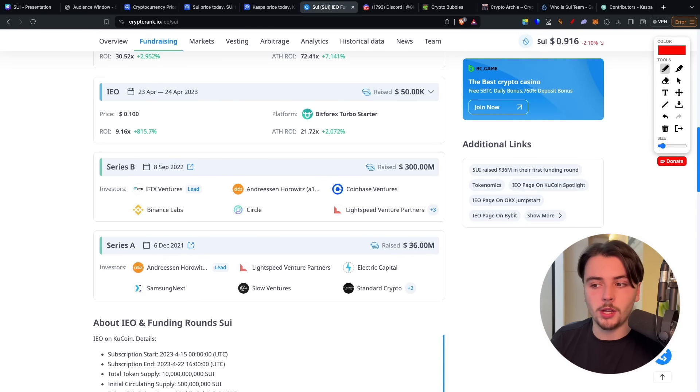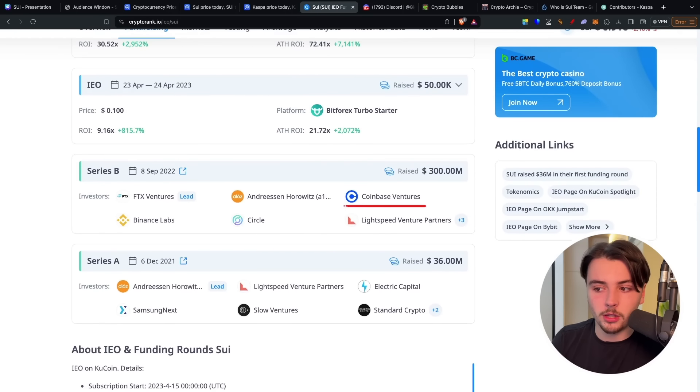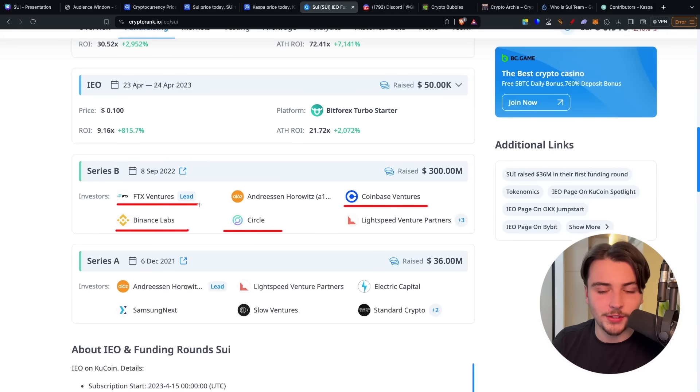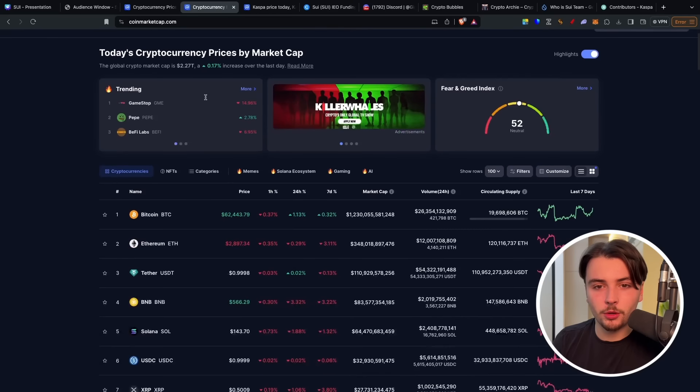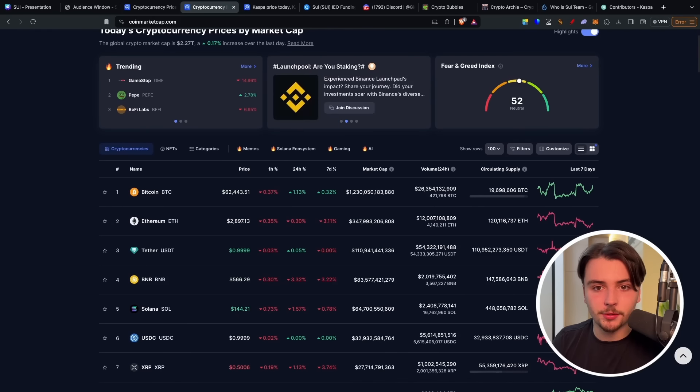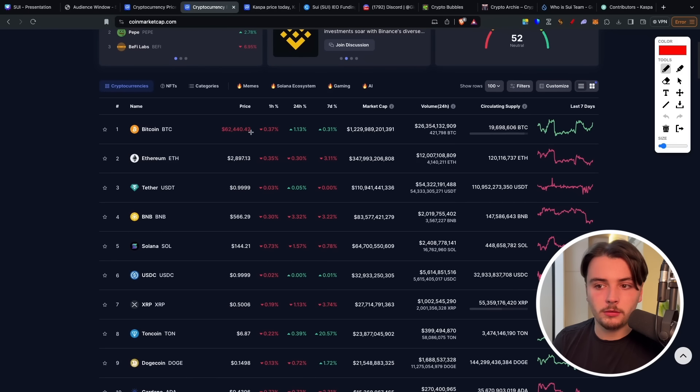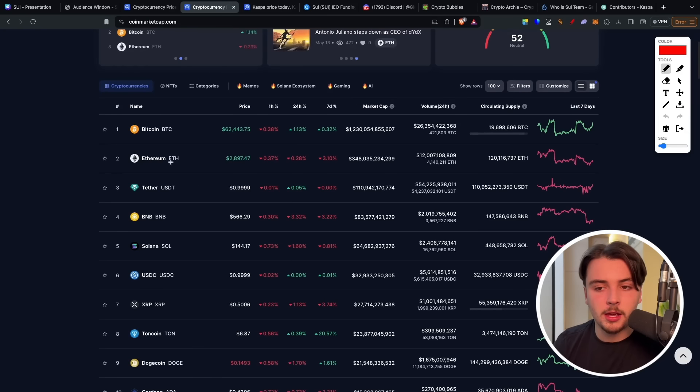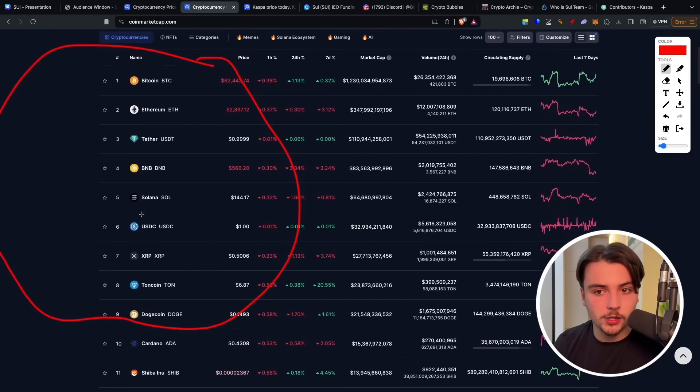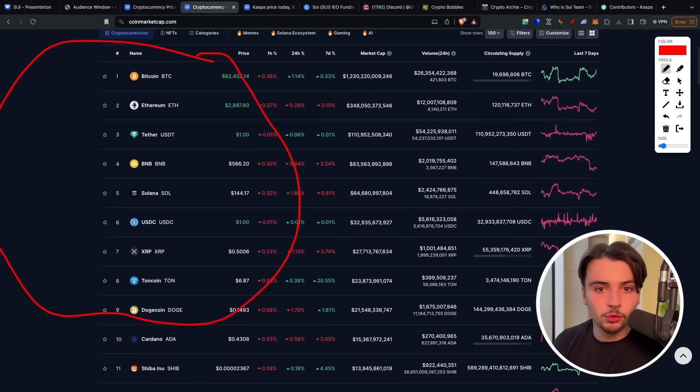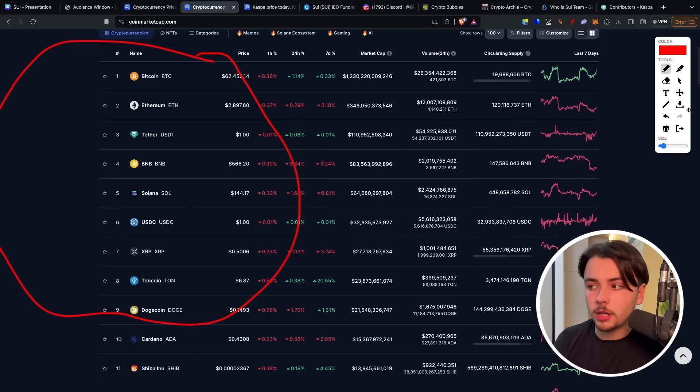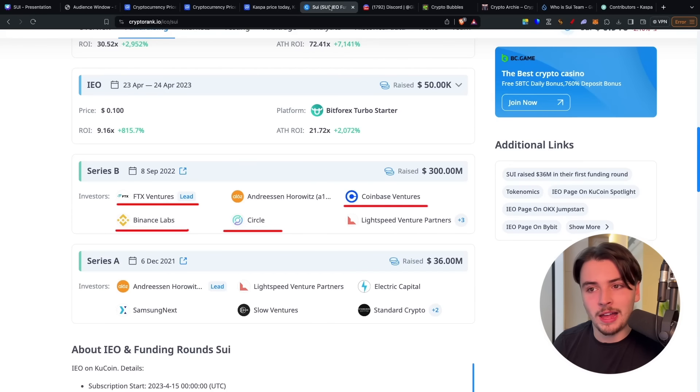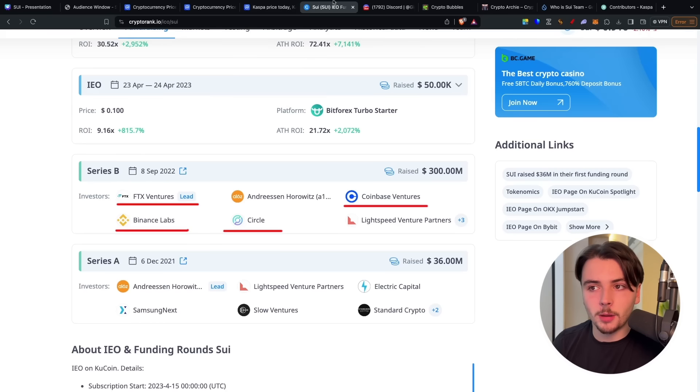This isn't always necessarily a bad thing because what it shows is the technology is desired. There's big money, there's big whales interested in buying into this narrative, interested in buying into this crypto. And if we look at some of those big whales, some of those big VCs that backed it, we've got the likes of Coinbase Ventures, we've got the likes of Binance Labs, Circle and the infamous FTX Ventures. So the way how I see VCs is it's a double-edged sword. It can be really good in terms of allowing for marketing, allowing for a project to get on the big exchanges and just really pushing it into the ether, really pushing it into the top kind of higher echelons of crypto.